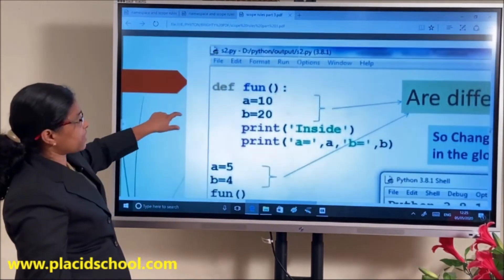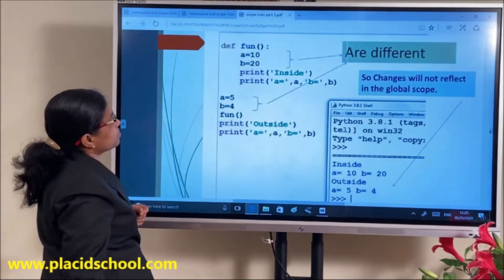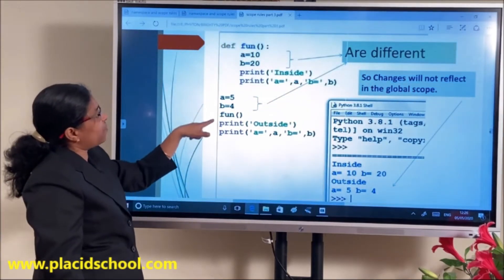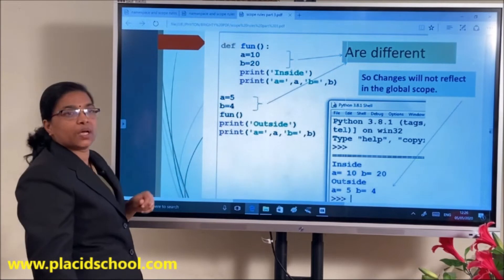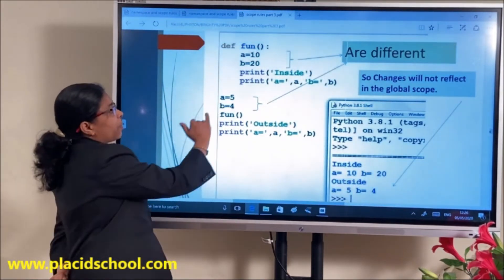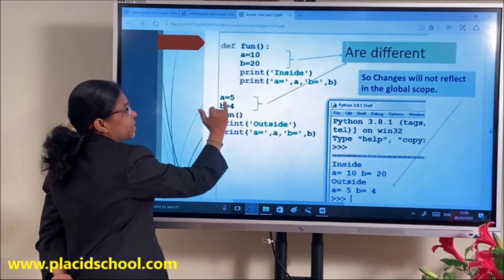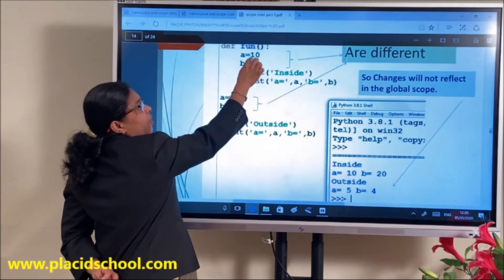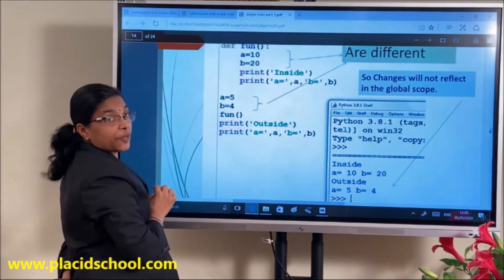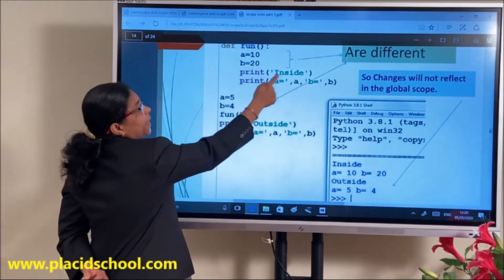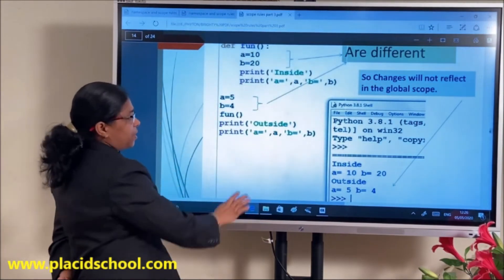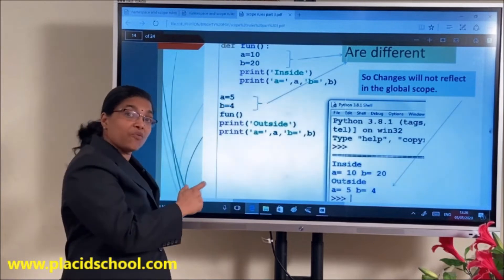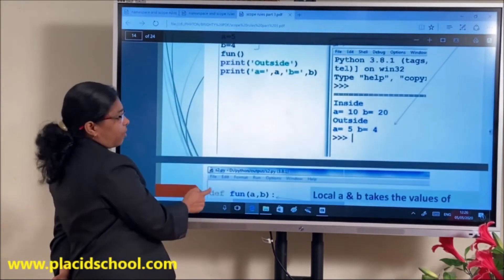Another example: same variable name in both global and local scope — global A=5, global B=4. Inside the function, local A=10 and B=20. First preference to local, so inside the function A=10 and B=20 will be printed. Outside it is A=5 and B=4. Same variable name used in both global and local scope.